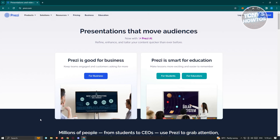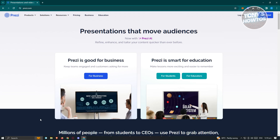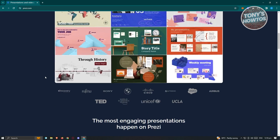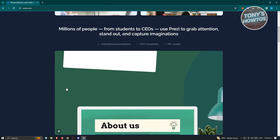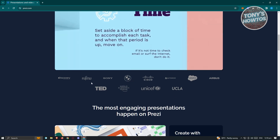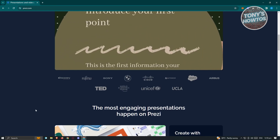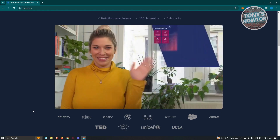From here, the first thing you'll see is some information about Prezi. You can create presentations — that's the basic thing — but they also have different types of uses. Whether you're a business, a student, or an educator like a teacher who wants to create interactive presentations for a class, Prezi is a great tool. They also have Prezi AI, which helps you create presentations. You can also see associated partner brands like Fujitsu, Sony, Ted, UNICEF, UCLA, and more, which shows that Prezi is a trusted platform.